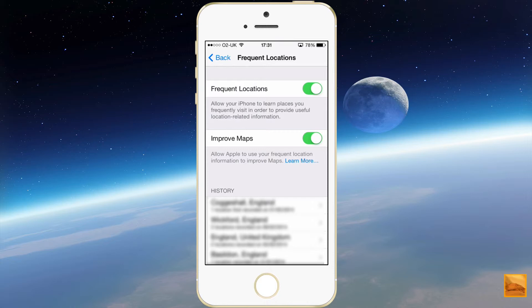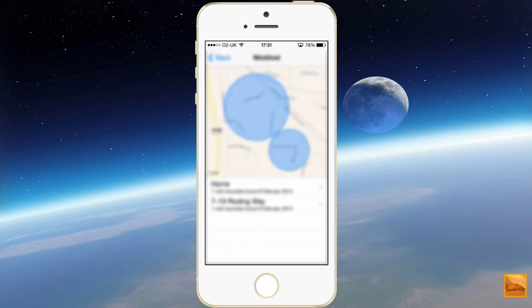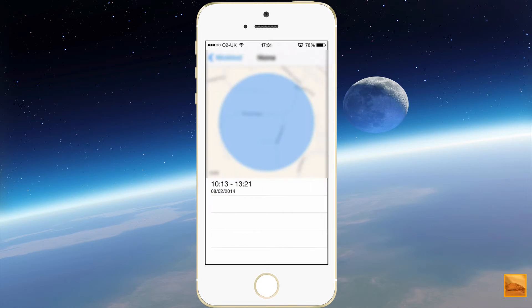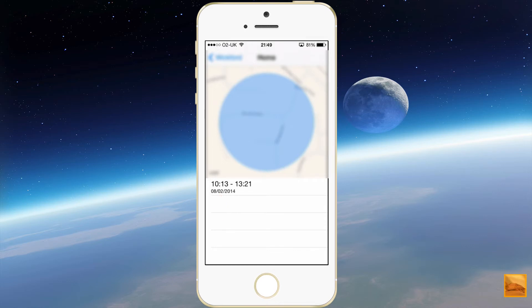I'm going to touch on one of the items in the history. You'll see a couple of blue circles there and that's two approximations of where I've been with my device. Touching on one of those will show the time I arrived at that location, the time I left that location, and the date that this event occurred. So that's a look at frequent locations.